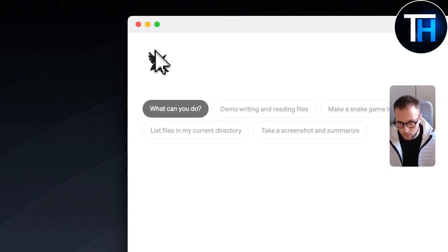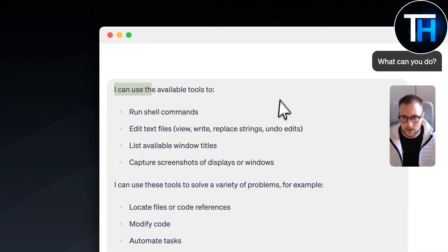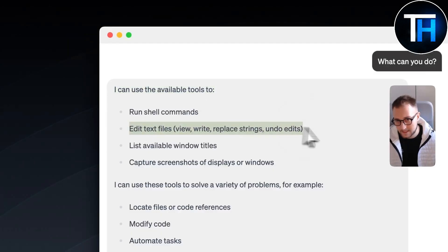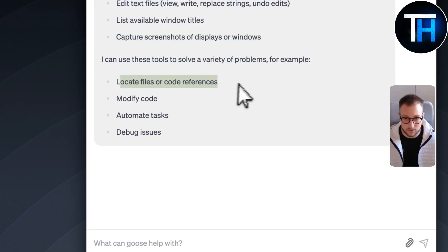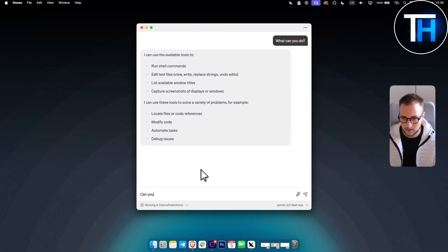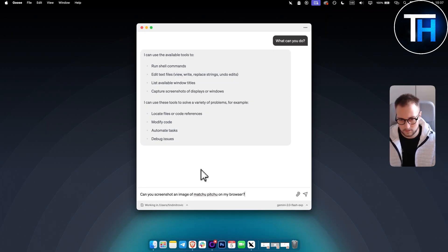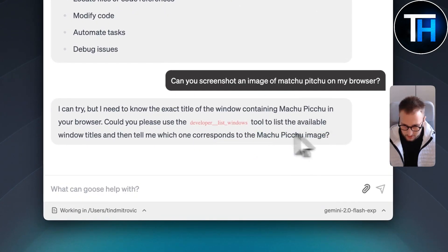Let's go back and see how this works. You can also change the folder you're working in. When you click here, Goose is working on it, and as you can see, it lists the available tools: run shell commands, edit text files, list available window titles, capture screenshots of displays or windows, locate files or code references, modify code, automate tasks, and debug issues. Let's try: 'Can you screenshot an image of Machu Picchu on my browser?' It responds that it needs to know the exact title of the window containing Machu Picchu.